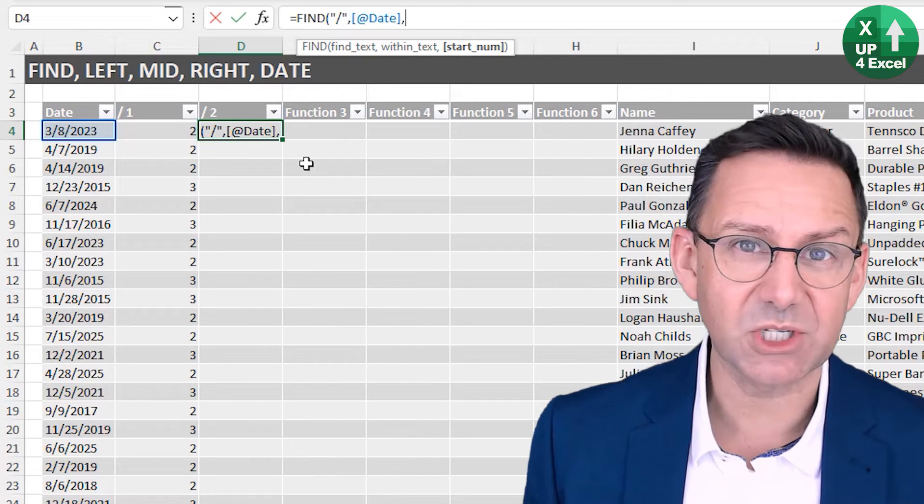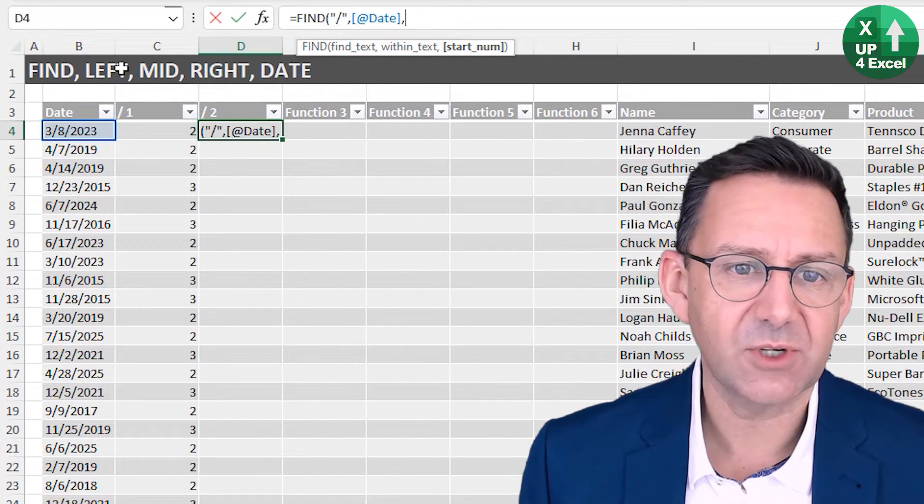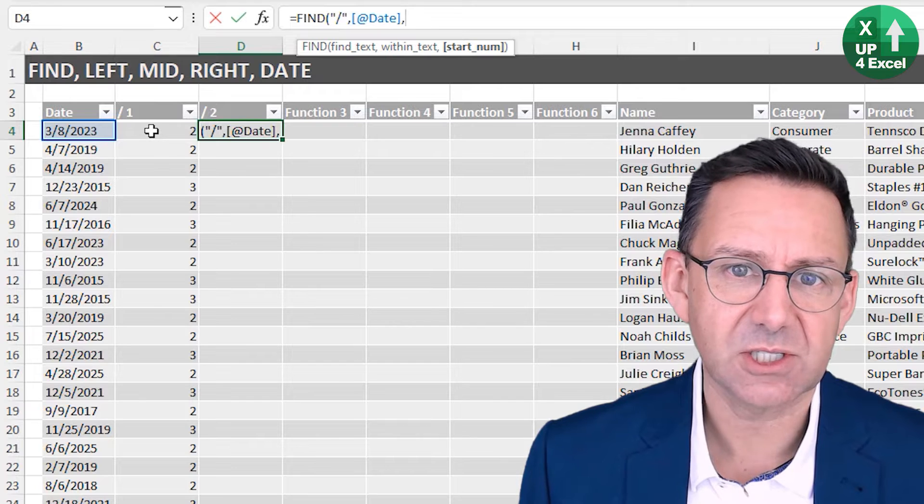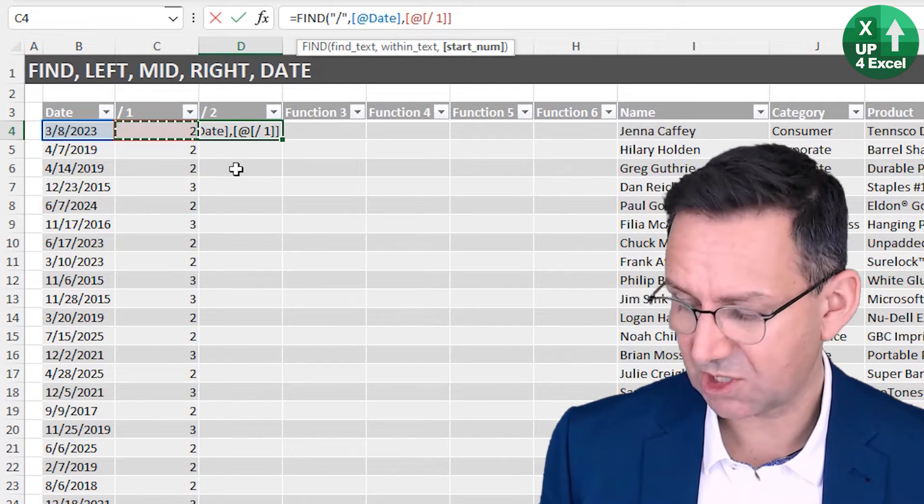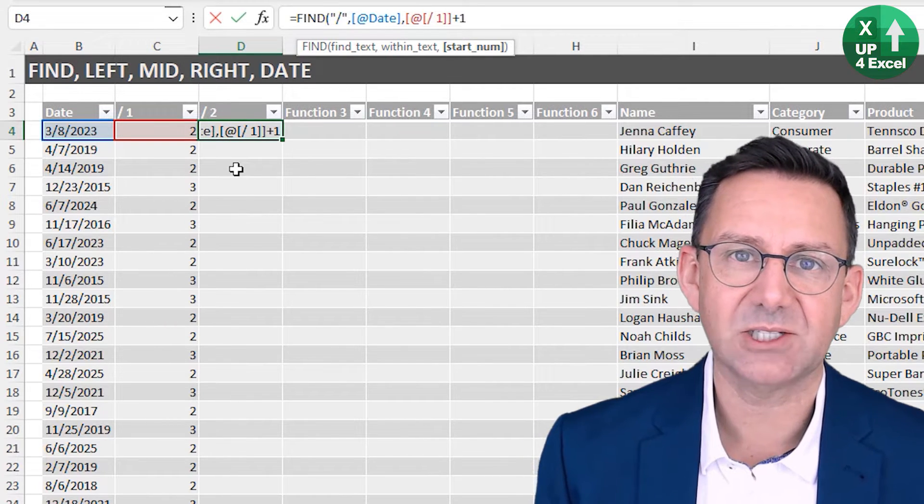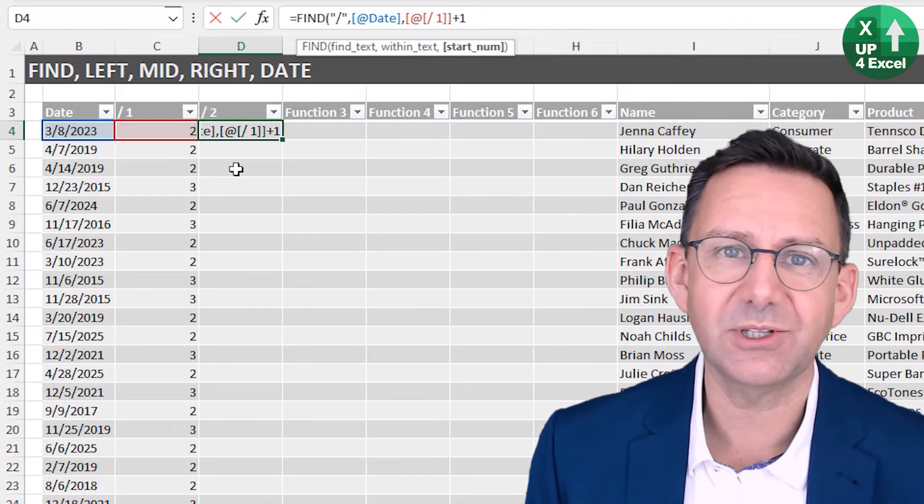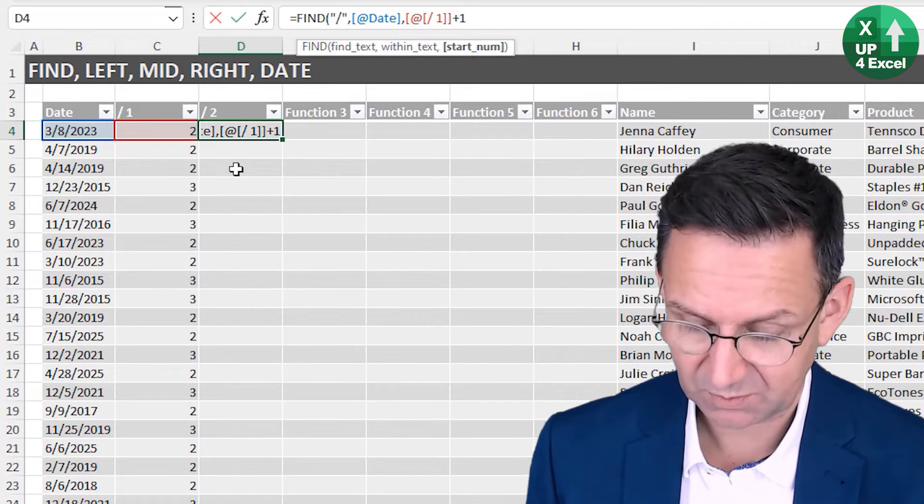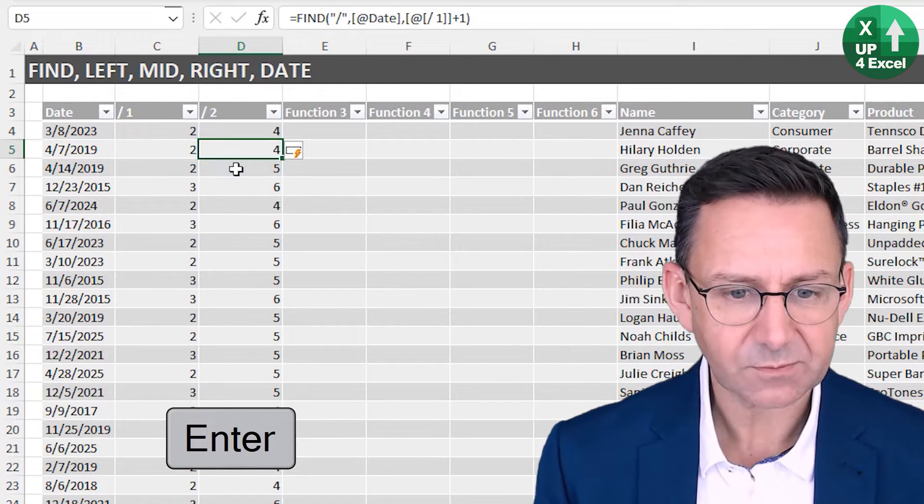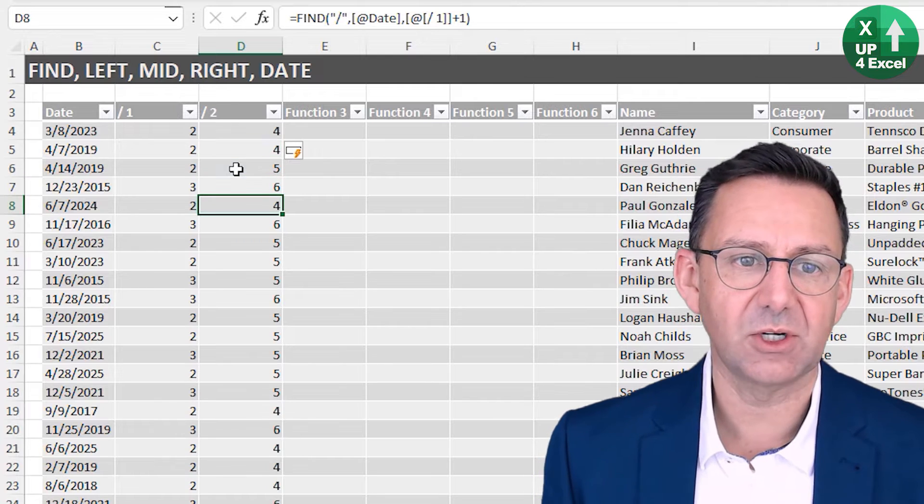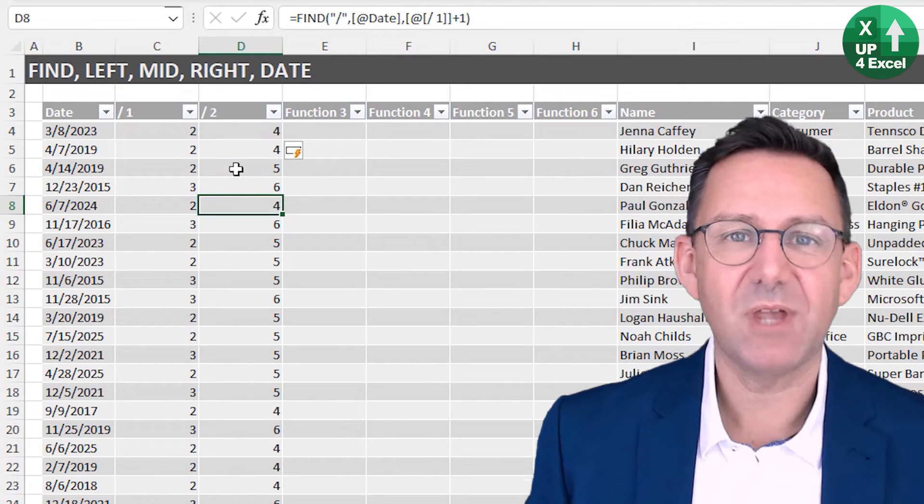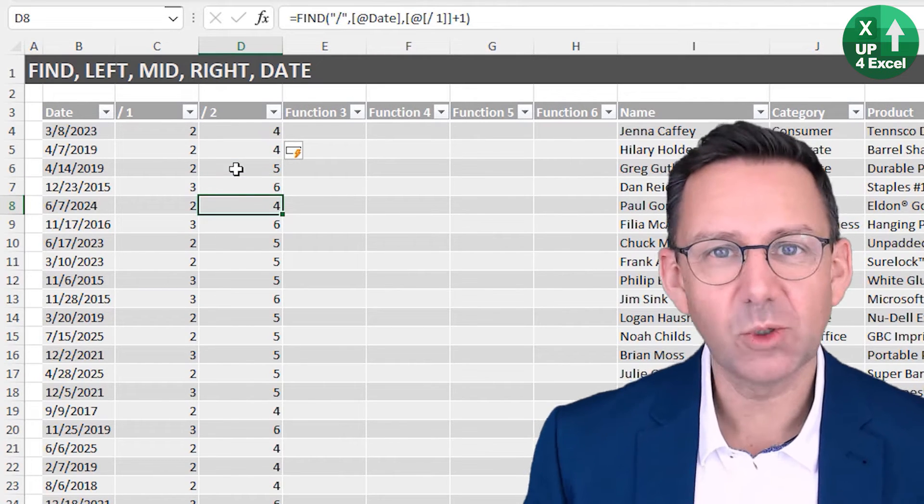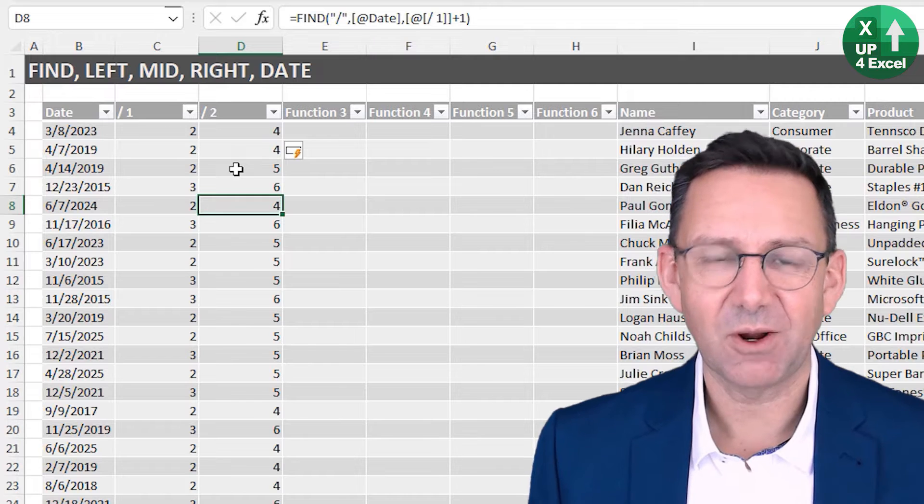Now we can use this optional num argument of the start position, because we know where the first slash is. So if we just start one place past the first slash, we know we'll find the second one. There we go, we've got a whole series of numbers.